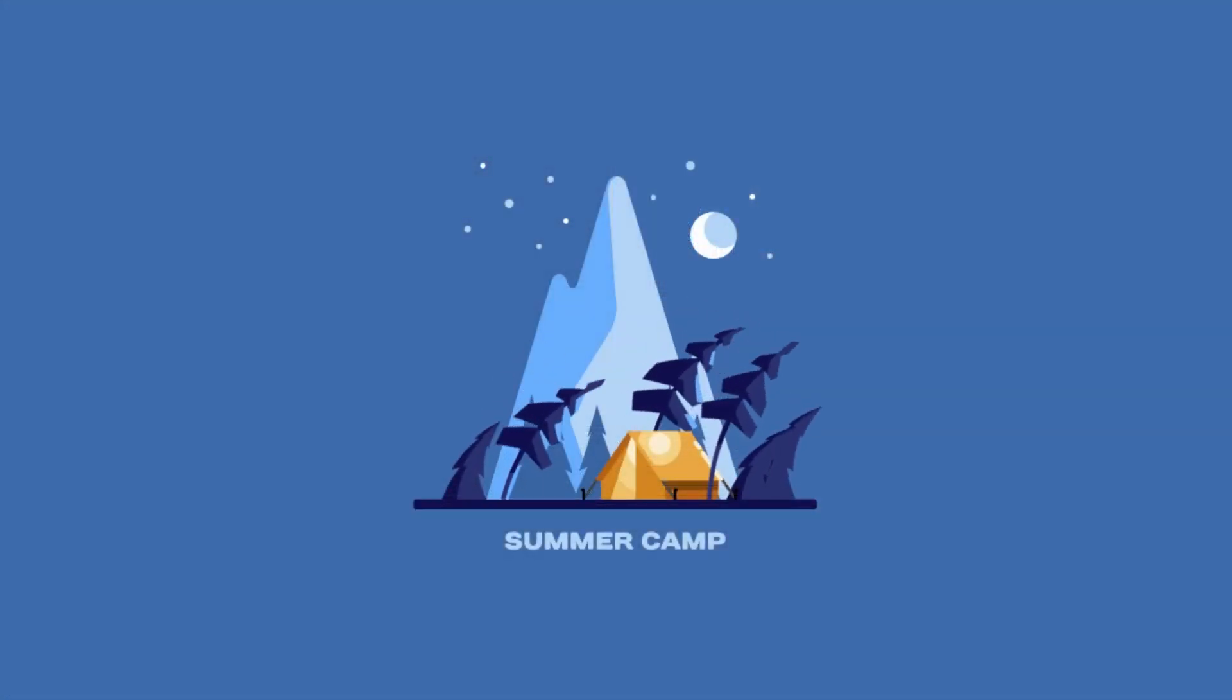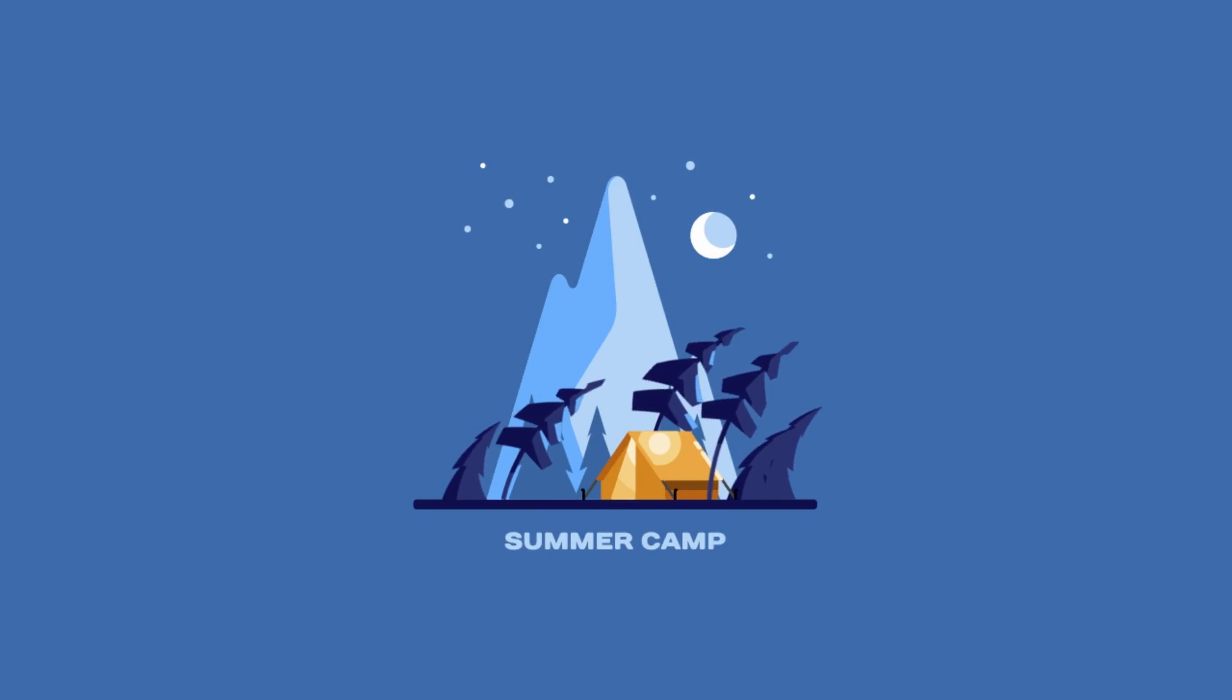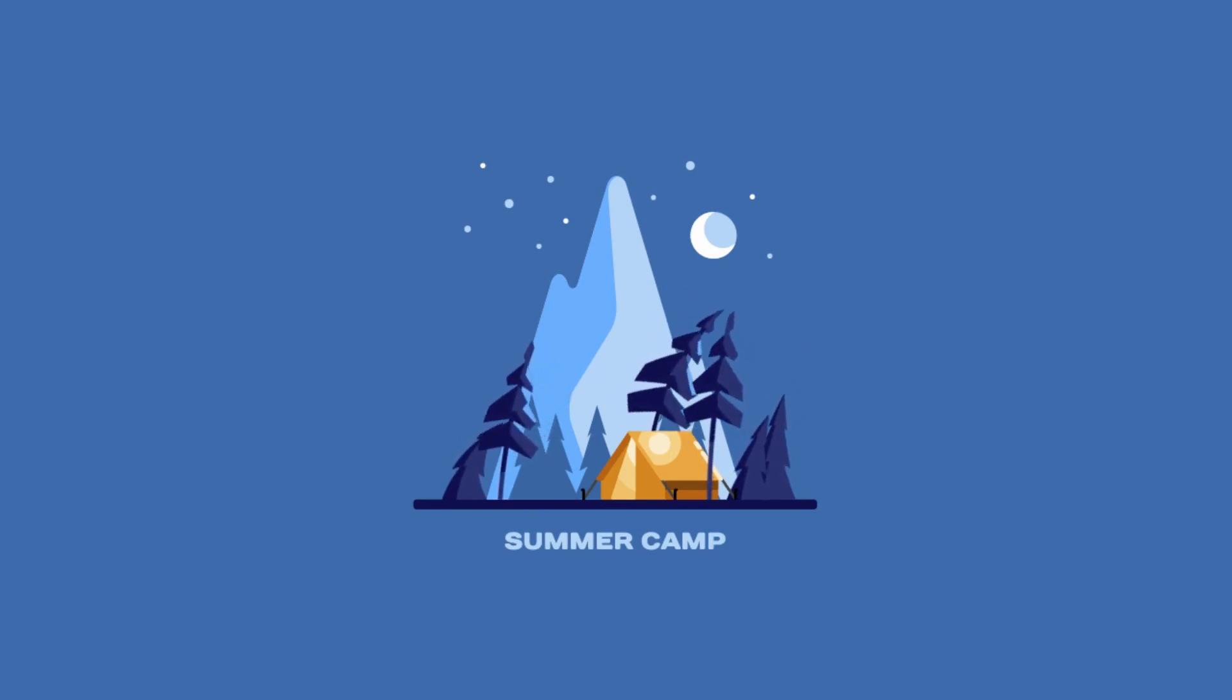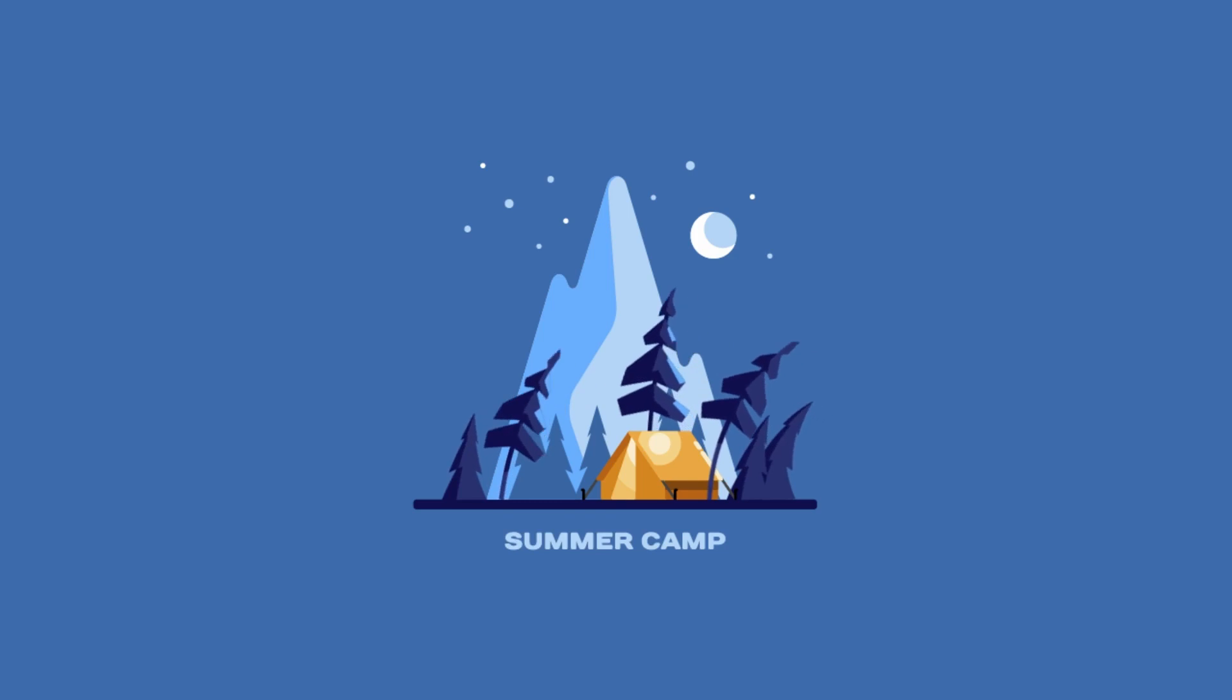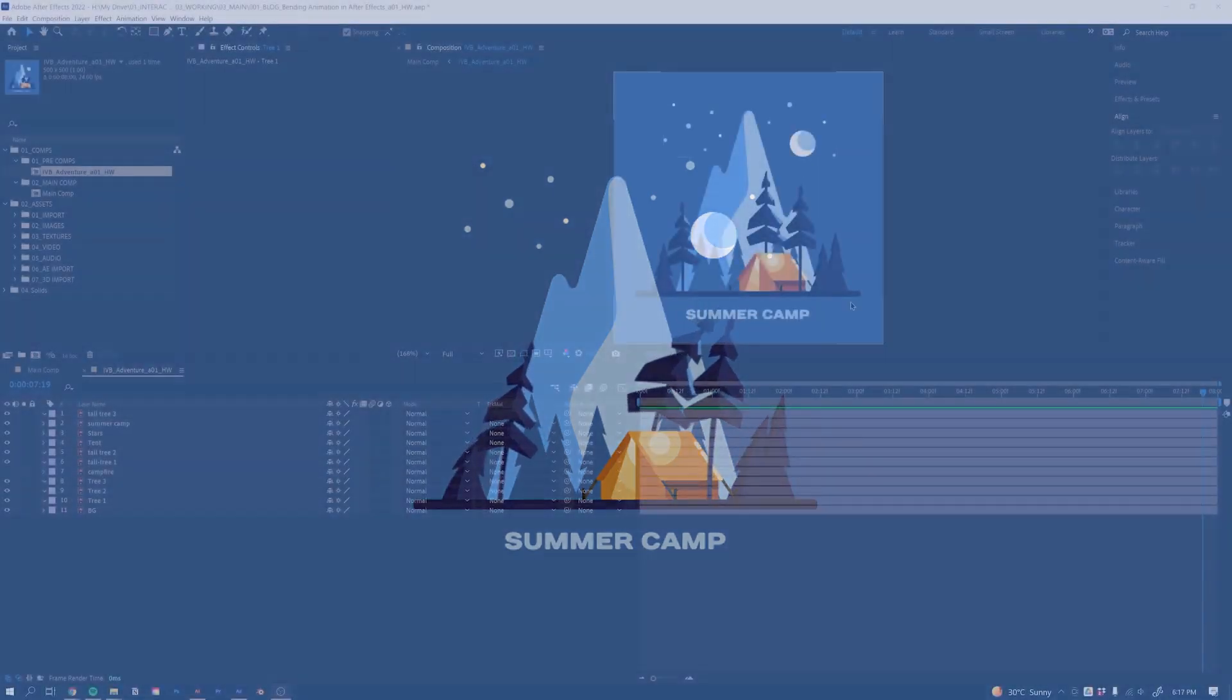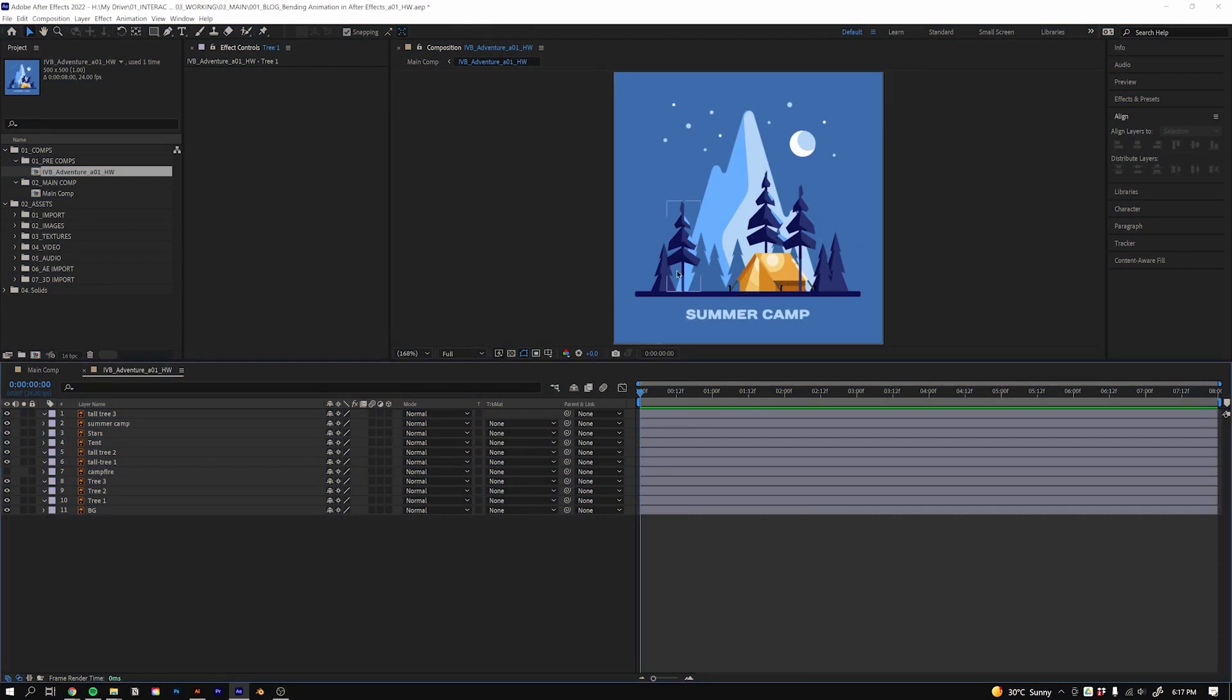Hi friend, it's Hunter from Interactive. In today's video we're going to take a look at the effect called Bend It, and what it does is it allows us to bend objects inside Adobe After Effects by just using an effect. I'll show you how to use it to bend these trees.